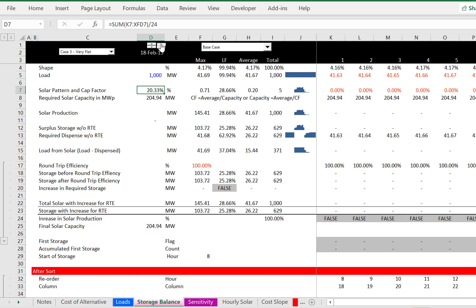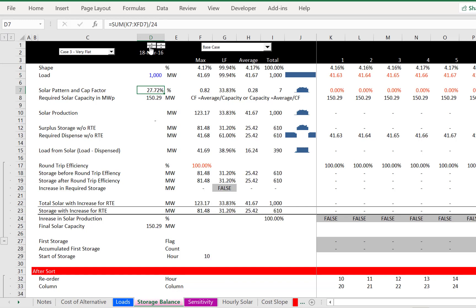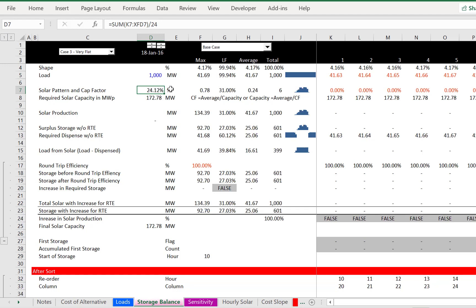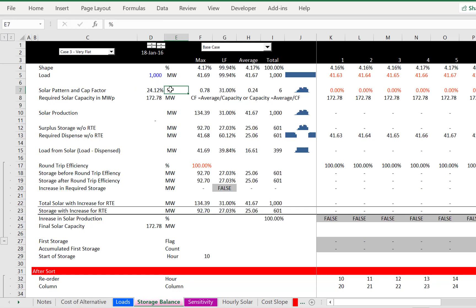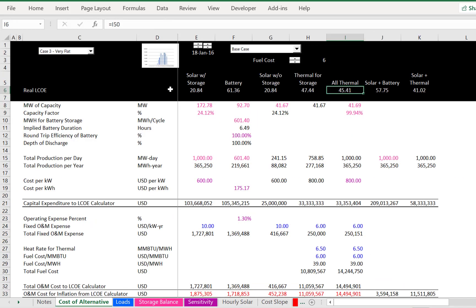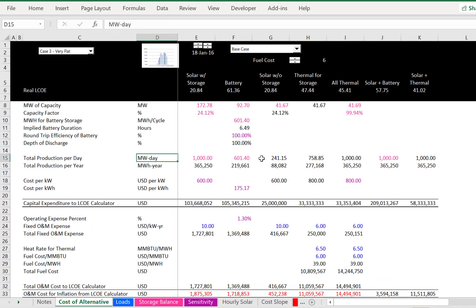This is for different years and different months. Well, this is different days in the month, excuse me, and this is different years. It wasn't for different years, it doesn't matter. There are different shapes. I put the shape of the solar power here.